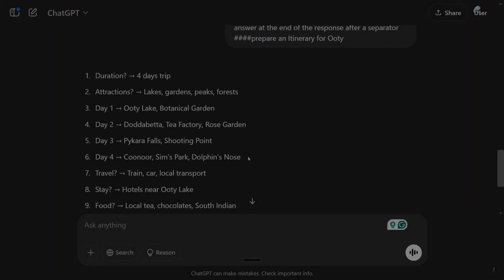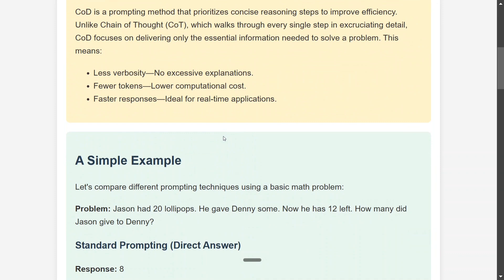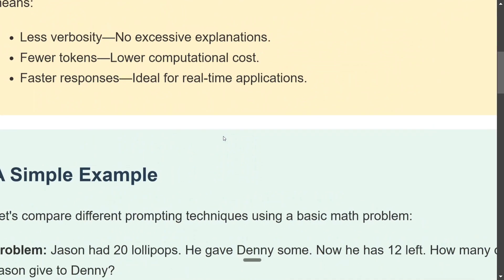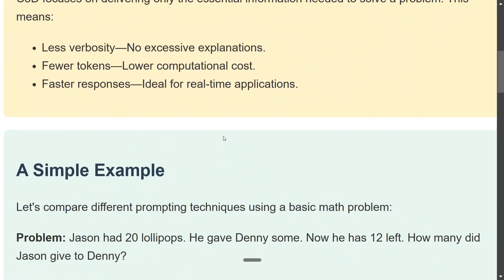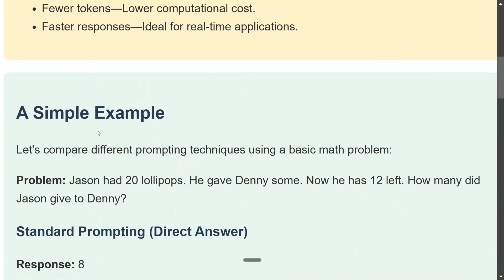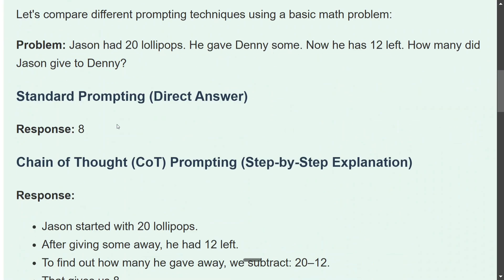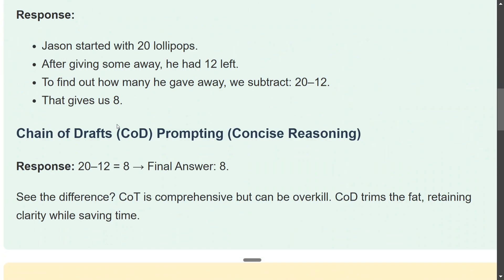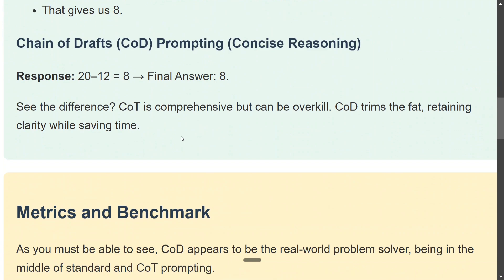This is what the authors are also trying to suggest. So now jumping on to the different details of Chain of Drafts: less verbosity, fewer tokens, faster response. We just saw an example, so we will be skipping this part. The answers are crisp and clear, and if you are in a hurry or if you have some cost issues, I think Chain of Drafts should be your go-to solution.